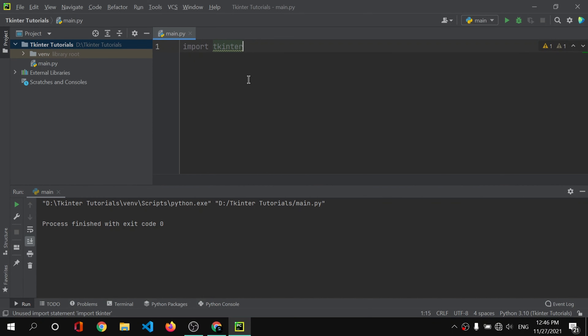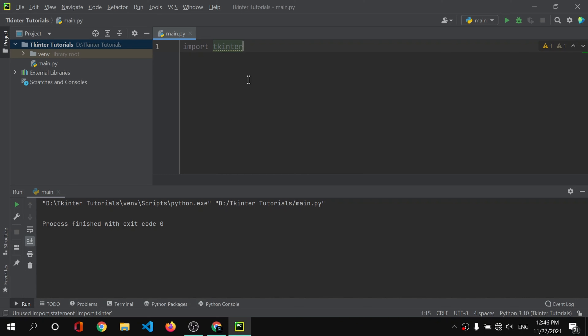Simply use 'import tkinter' and run your code to see if any errors appear. We don't have any errors, which means tkinter is installed. Tkinter comes pre-installed with Python. If you don't have it, and you're on Ubuntu or a Linux-based OS, run 'sudo apt install python3-pip' first, then 'pip install python3-tkinter'.